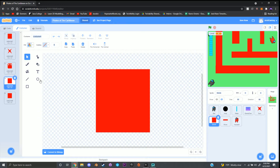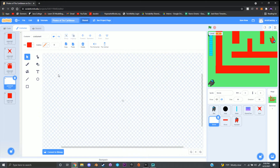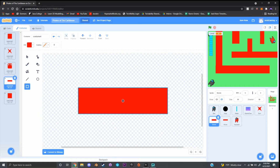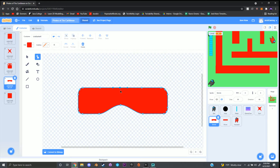For this next costume I need a rectangle shape, so I'll delete the current one and make a rectangle. Then use the reshape tool to round out the corners of the rectangle, add dots along the sides, and bring them inwards for a weird little shape.